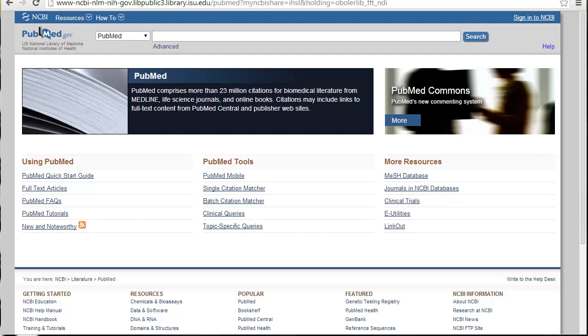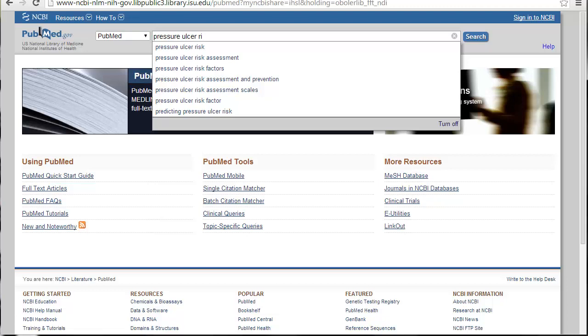You can start your search just by typing in some keywords from your topic. In this case, I'm looking at risk assessment and pressure ulcers, so I'm just going to type in 'pressure ulcers.' One of the things I really like about PubMed is it actually tries to finish your search for you, which can give you additional ideas. There's the one I want — pressure ulcer risk assessment — and then it just searches for it.